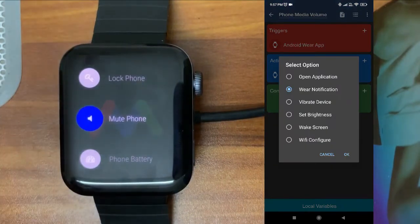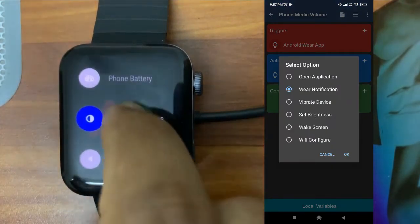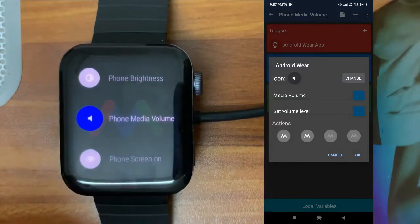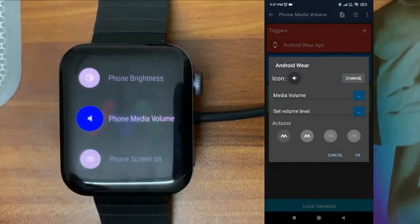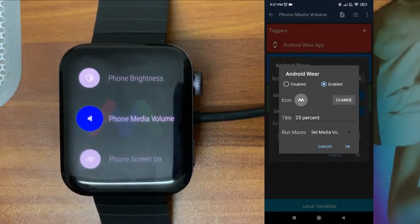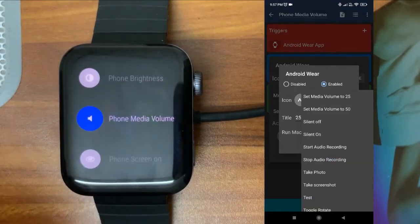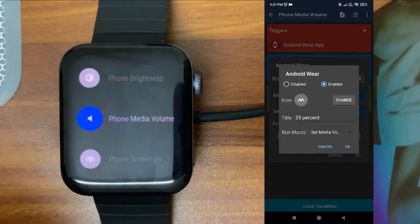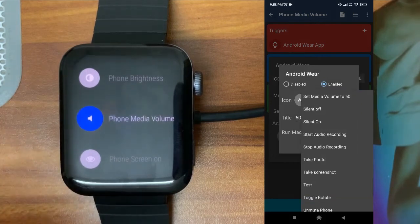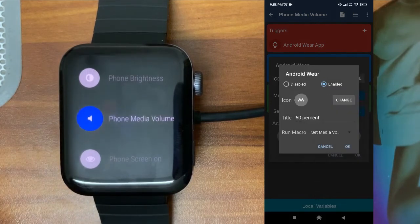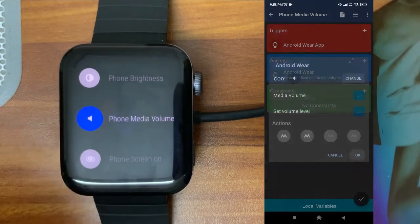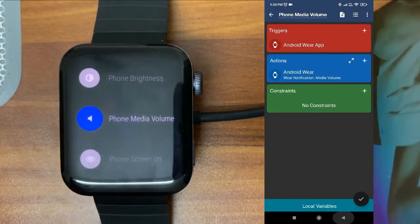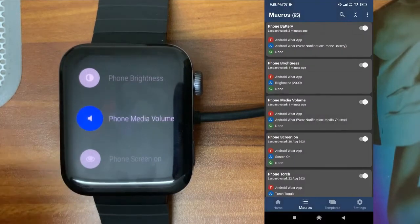For the configuration, it's a notification action. The first field is the title and the second is the small title. You should have a support macro — here the first option is 'Set Media Volume 25%.' You create another macro and call it inside this one, so that it performs the action.